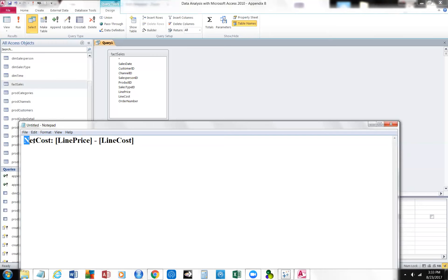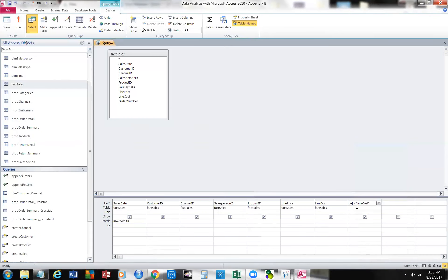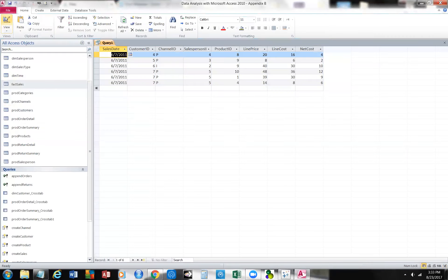Then I shouldn't have any problem. And there it is. So we have all the sales from the 7th of June. We have the customer ID, the channel, the salesperson ID, the product ID, the line price, the line cost, and then the net cost. You could also call that net profit.